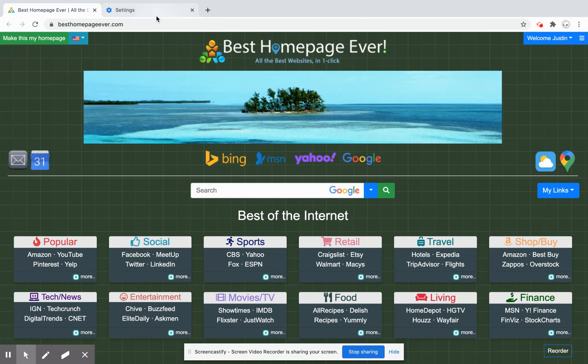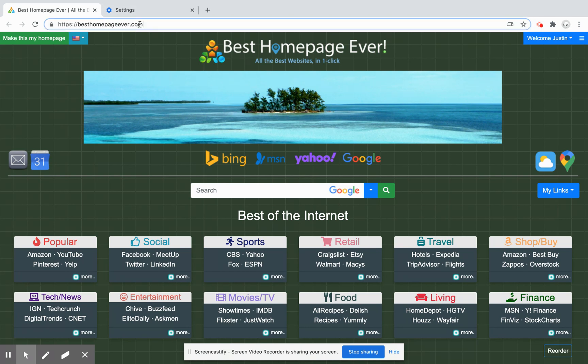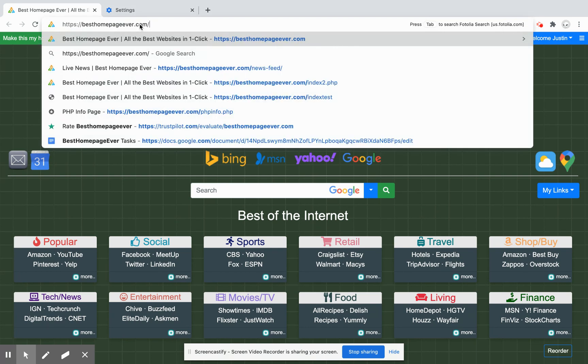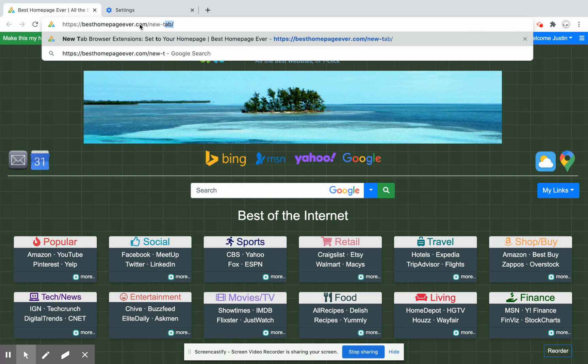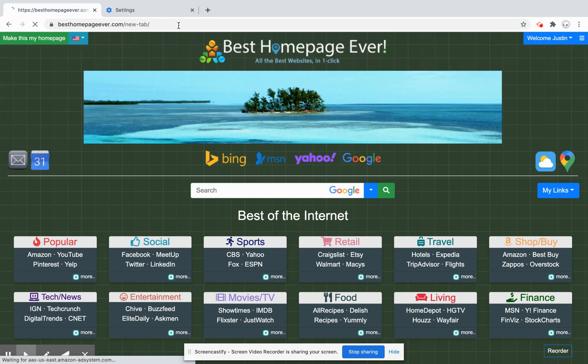So I created a free extension for the browser and you can access it for free here just by clicking besthomepageever.com/new-tab.